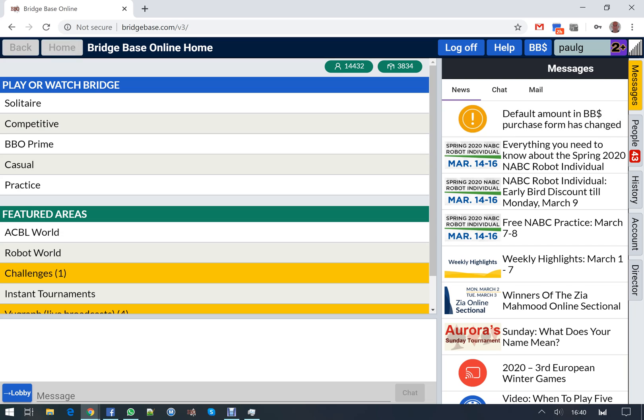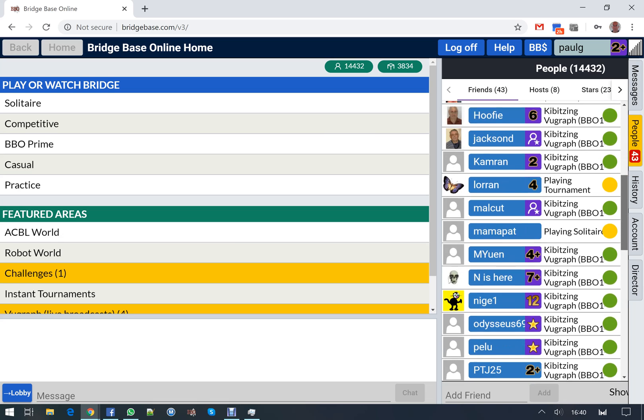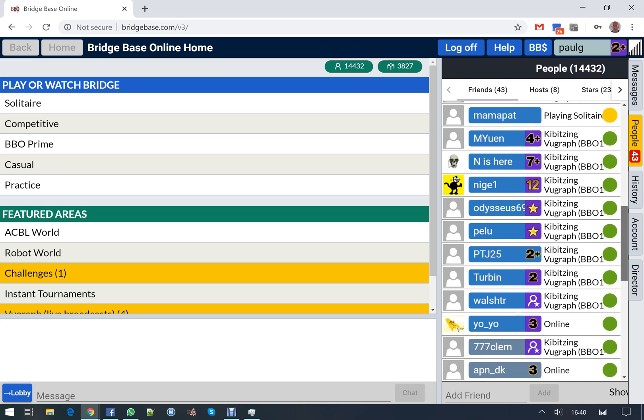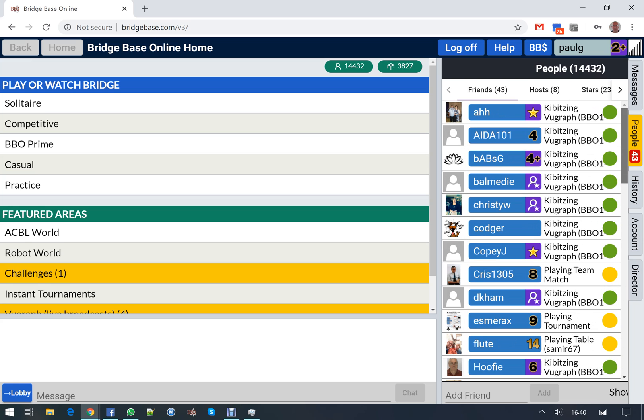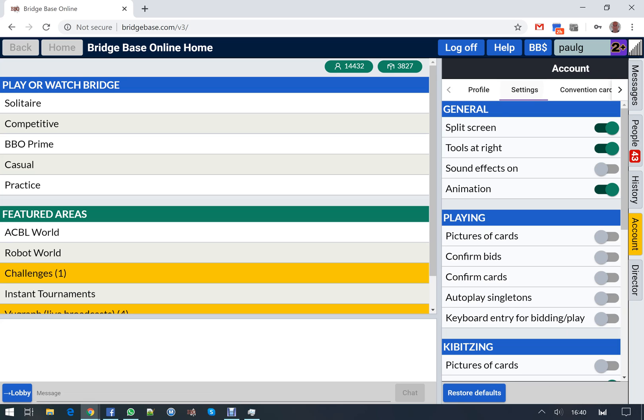Also on the front page, on the right hand side, there is the people's tab which shows you all of your friends. A fair number of mine are online because they're watching view graph at the moment. In account you can change your profile and settings, so you can turn sound effects off and on as you wish.